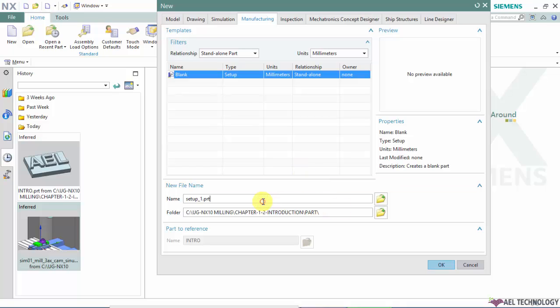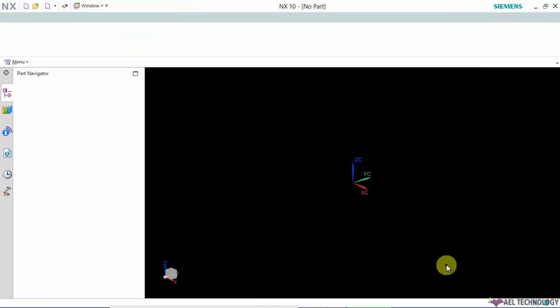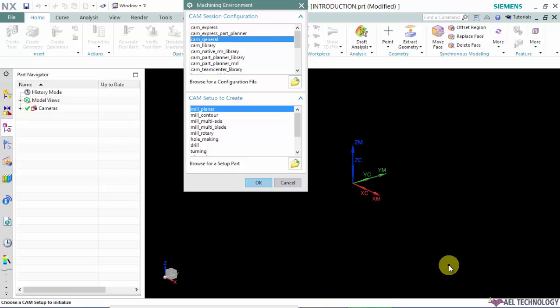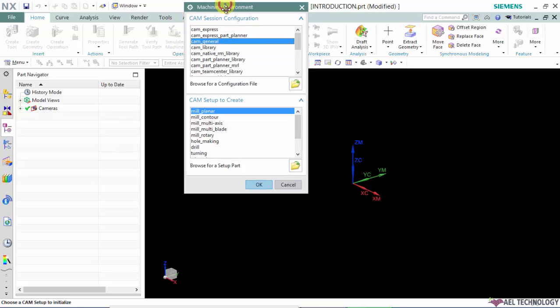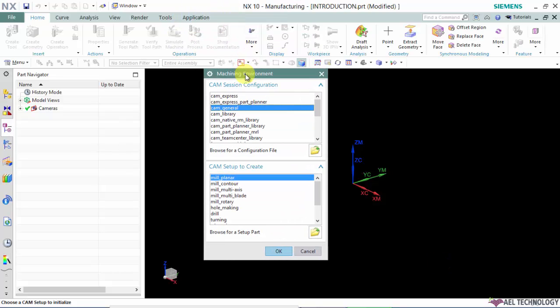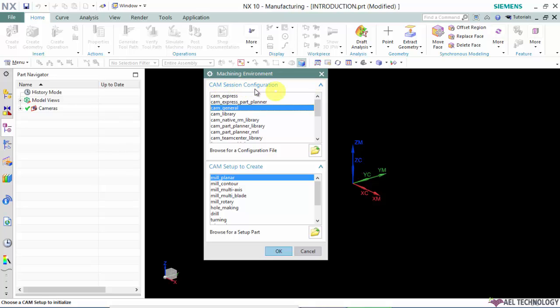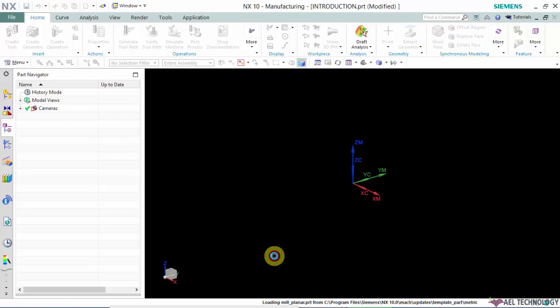Give a proper name and when you click OK, the NX software will ask you to select the machining environment. You have to select two configurations. In CAM session configuration you need to select CAM general, and CAM setup you can use mill planar, and click OK.